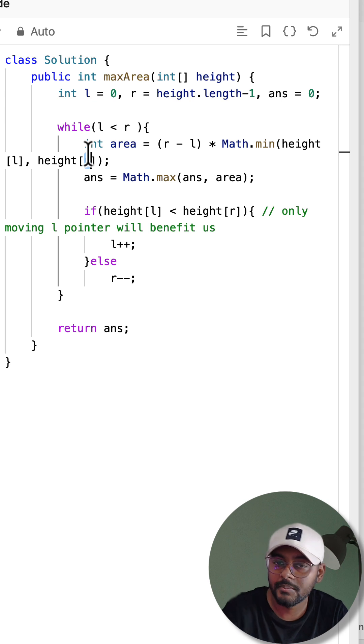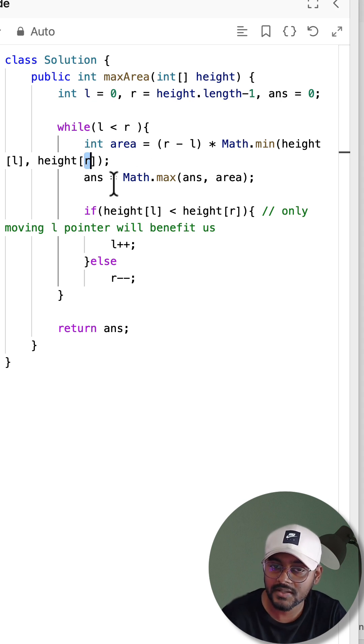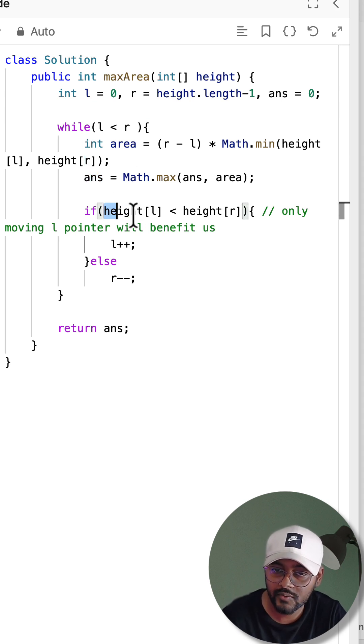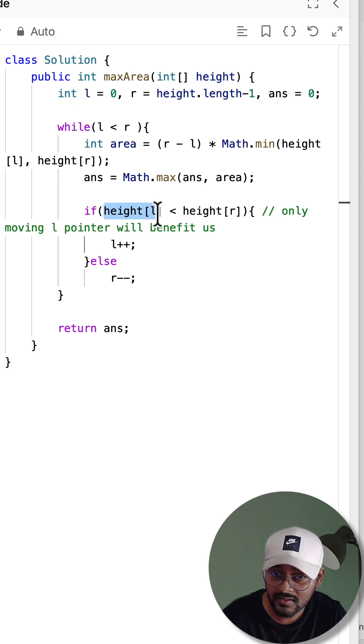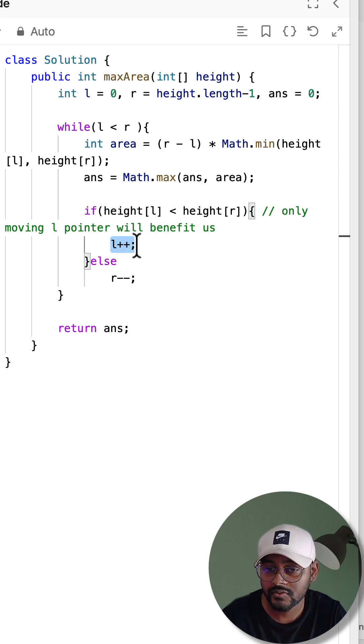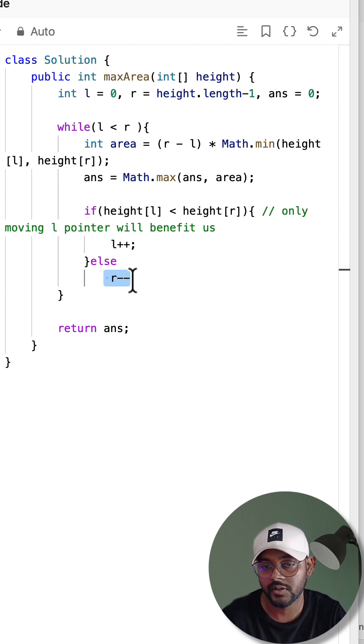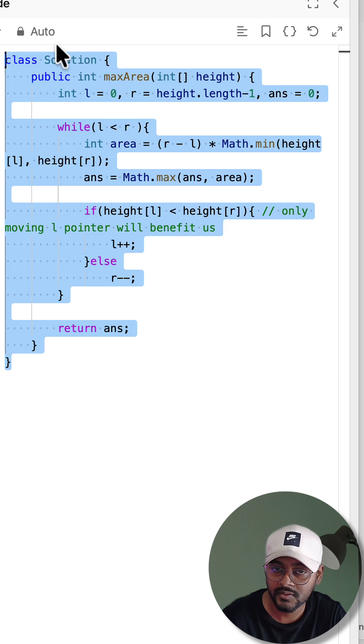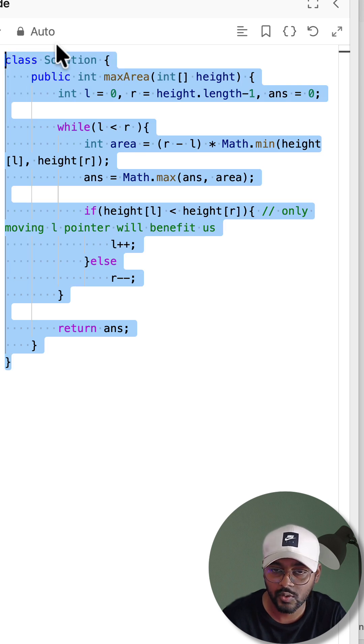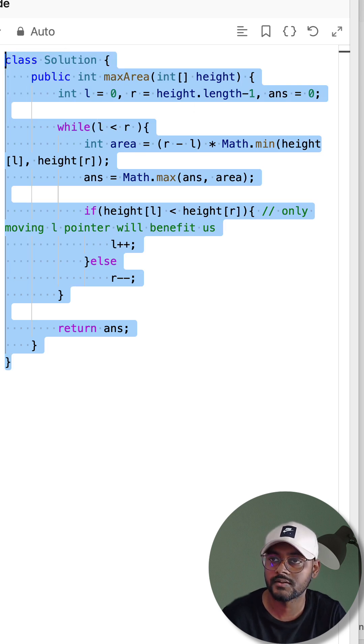and compare this area with the maximum one. Based on the value of height, we'll decide the direction: if height of left is less than right, then move the left pointer, otherwise move the right pointer. So this is the way we can achieve this solution in O(n) time using two pointers. Thanks for watching, bye!